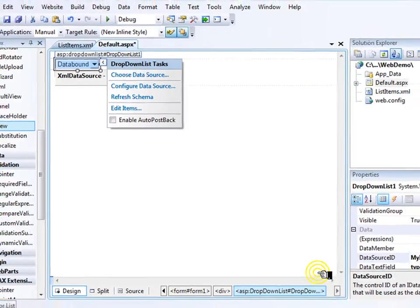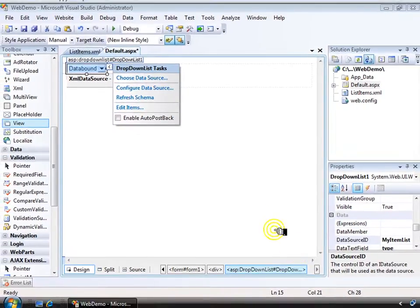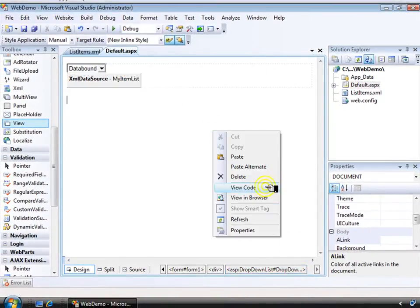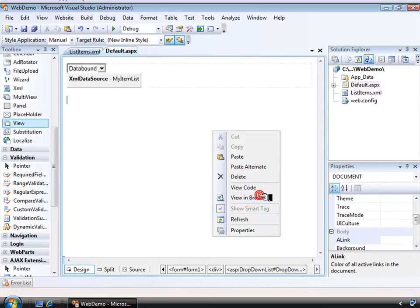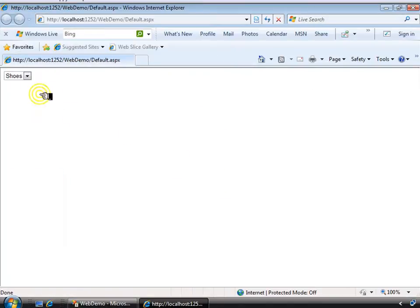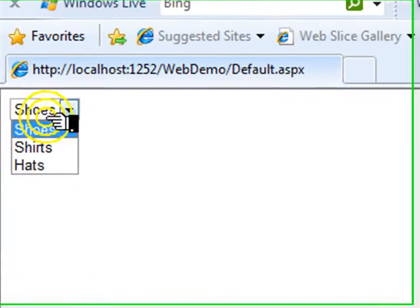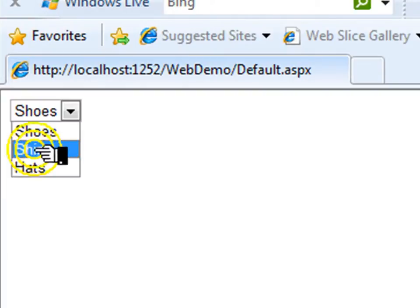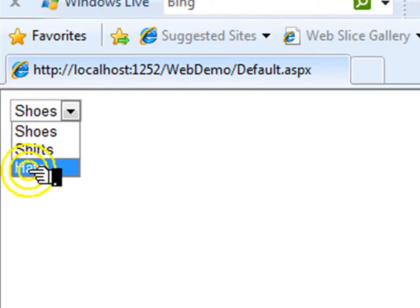And let's have a look. So save everything and view this in the browser. And you see the items from my XML file.